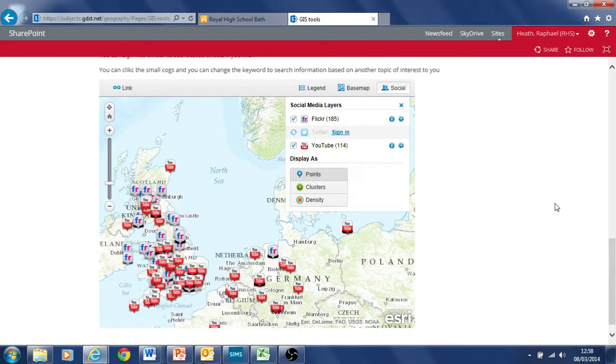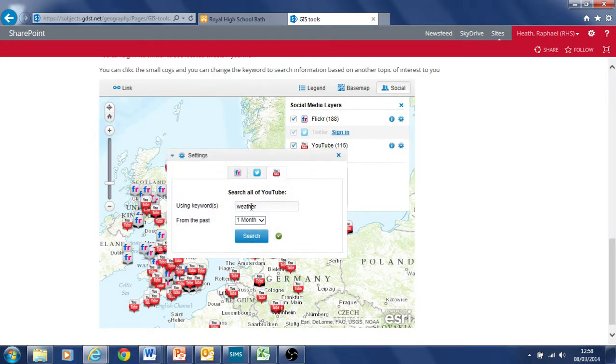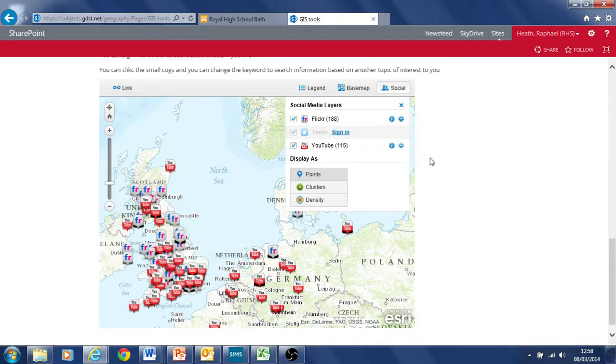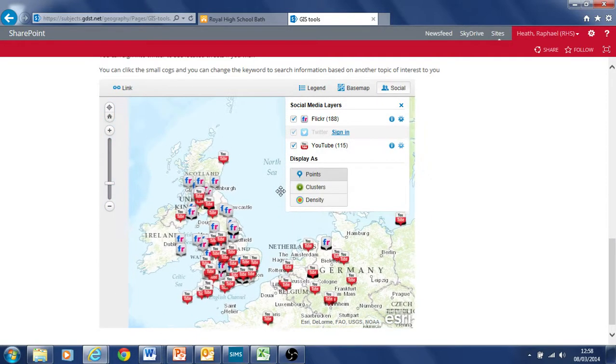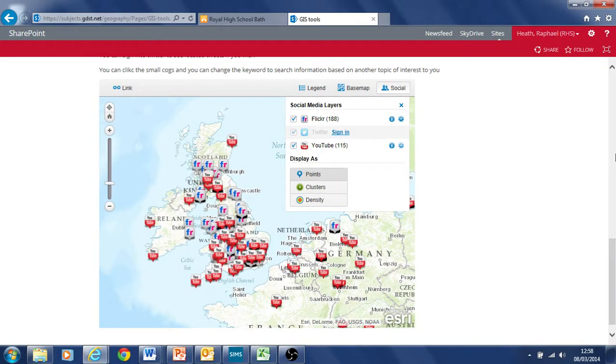So the good old Welsh weather there. I don't know what that's about. You can also change the keyword so if you want to change the keyword on the cog here you can change it to a theme. Things like when floods are coming up or snow events in the UK you change the word here and then it will bring YouTube or Flickr or Twitter if you sign in, themes that have been posted